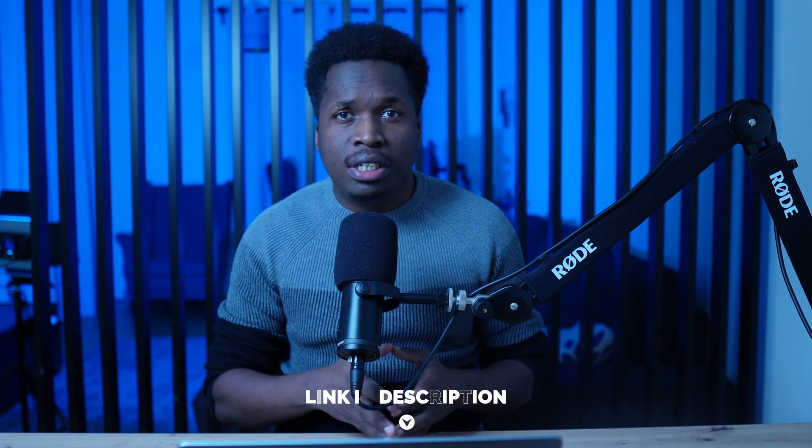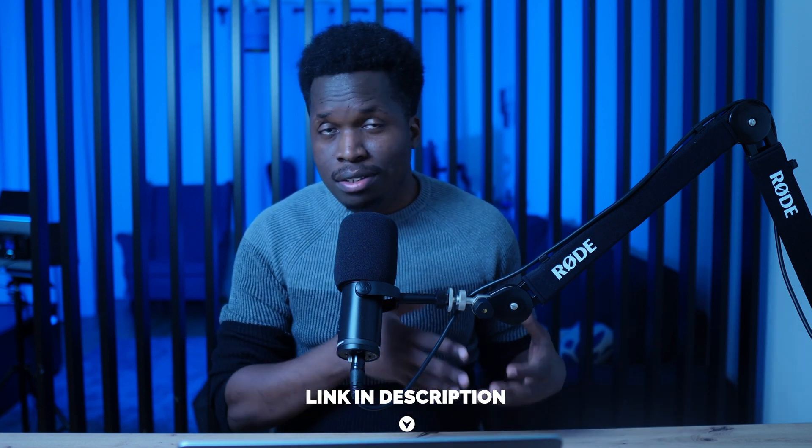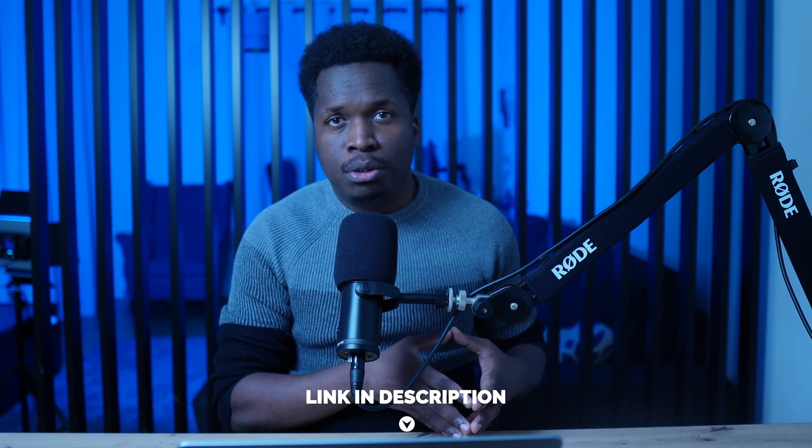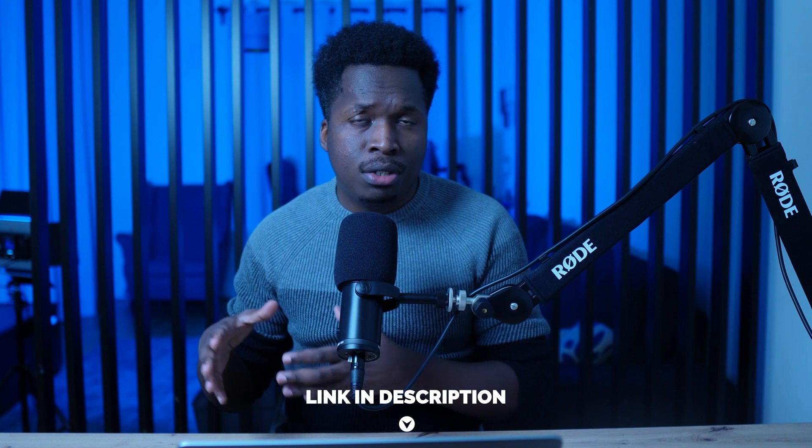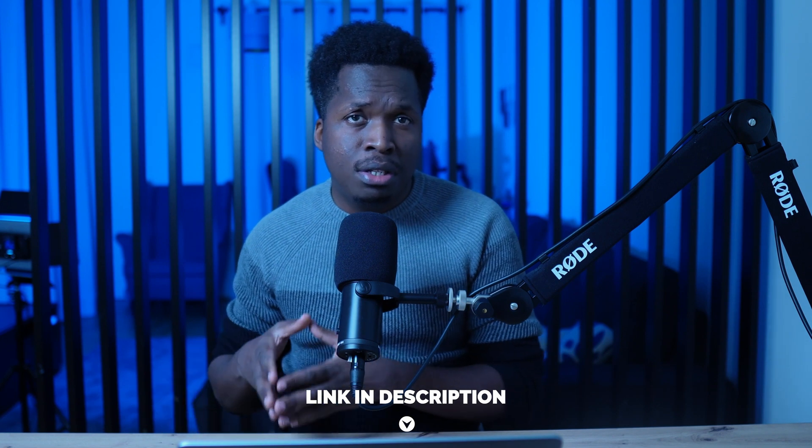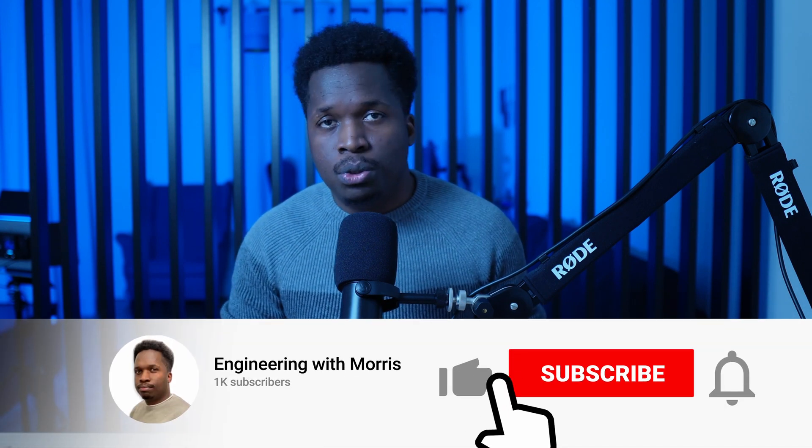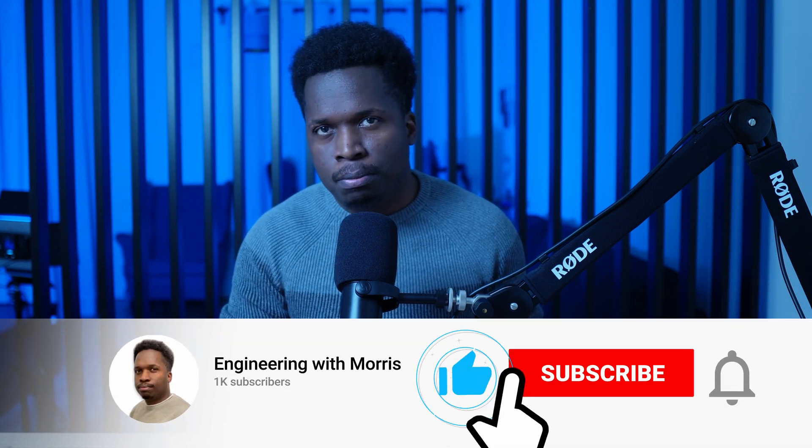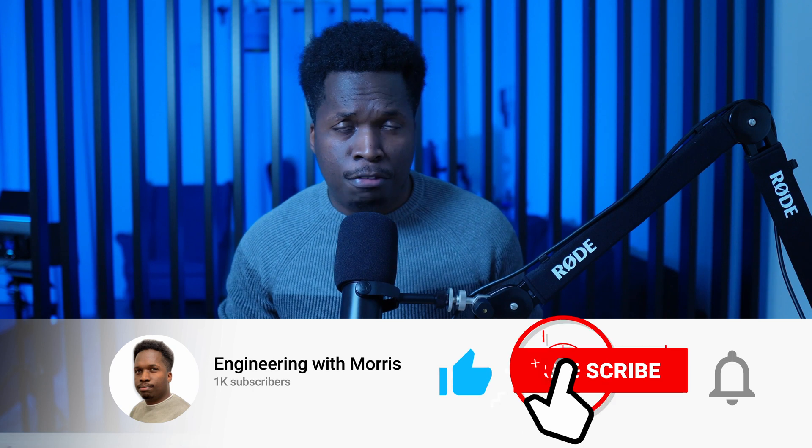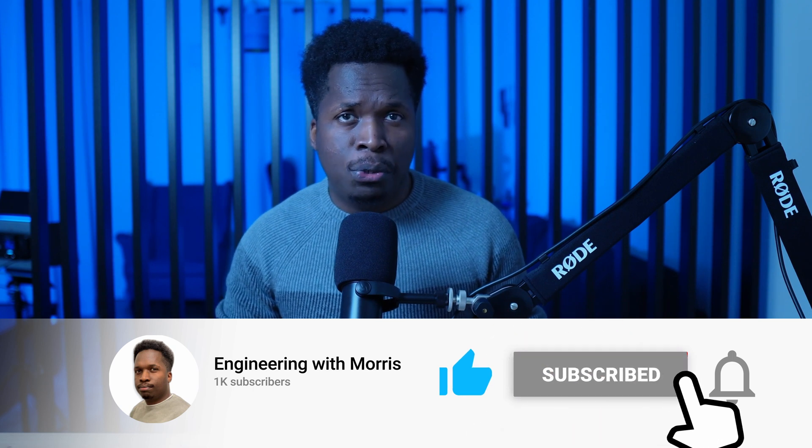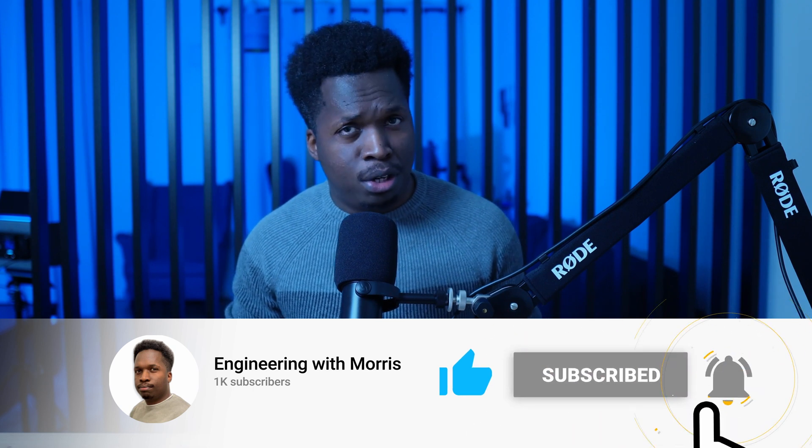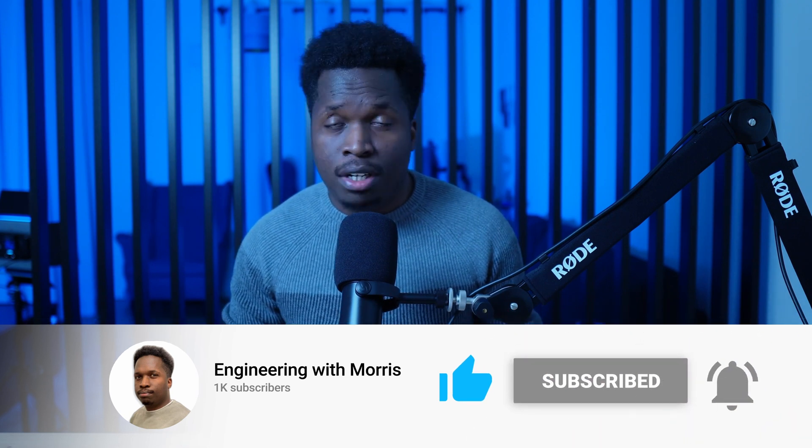Don't forget to check out the GitHub project in the description below with all the documentation, the code and the commands that we used in this video. Please leave a like if you enjoyed the video and consider subscribing for more. And I will see you in the next one.